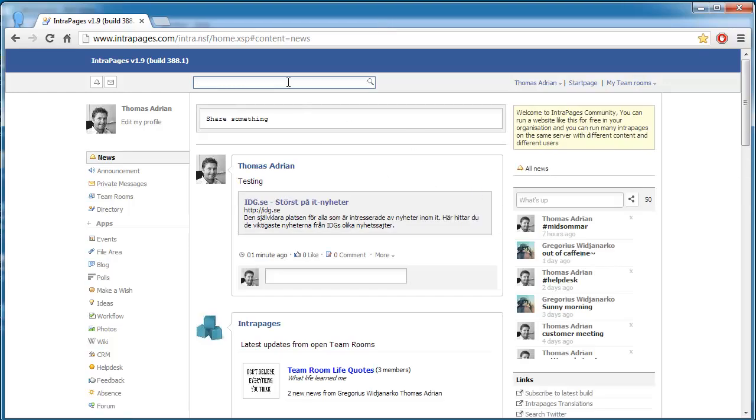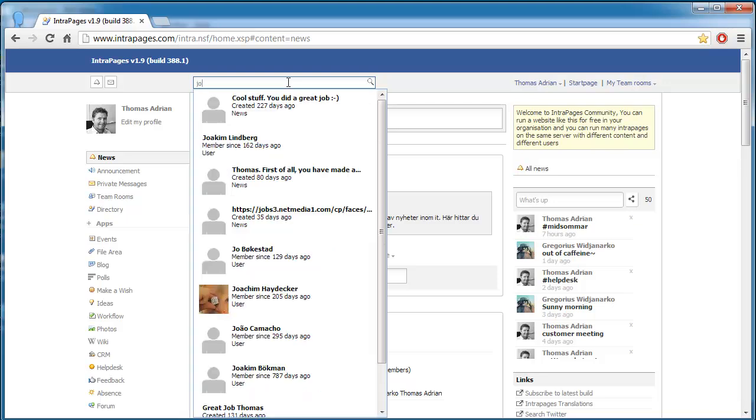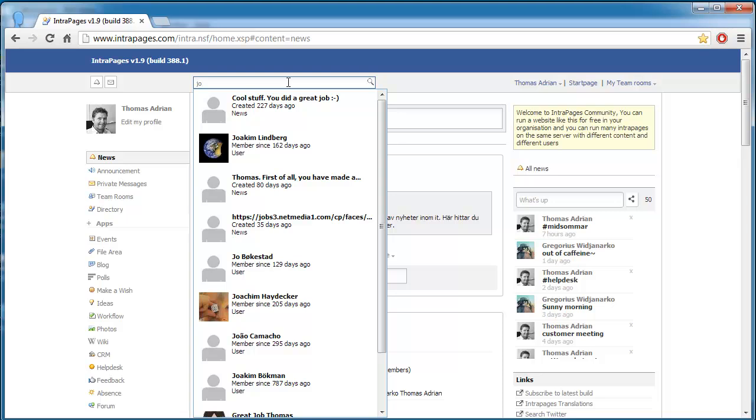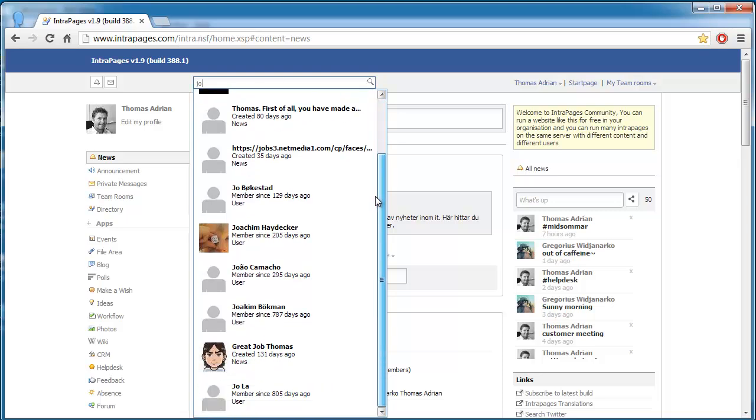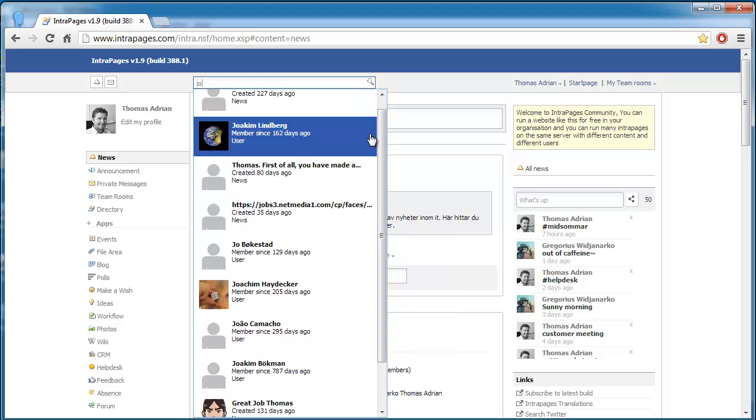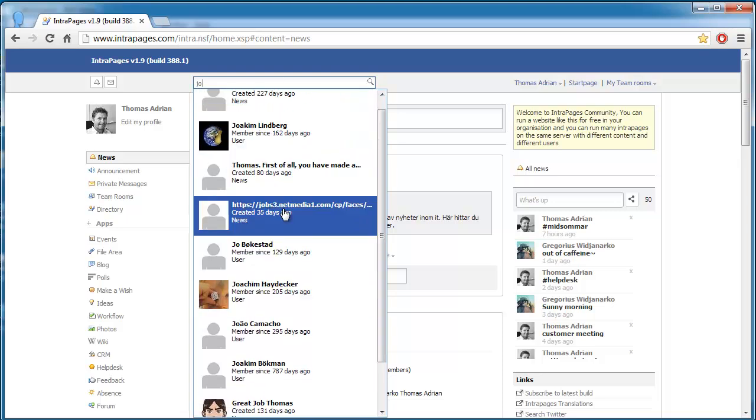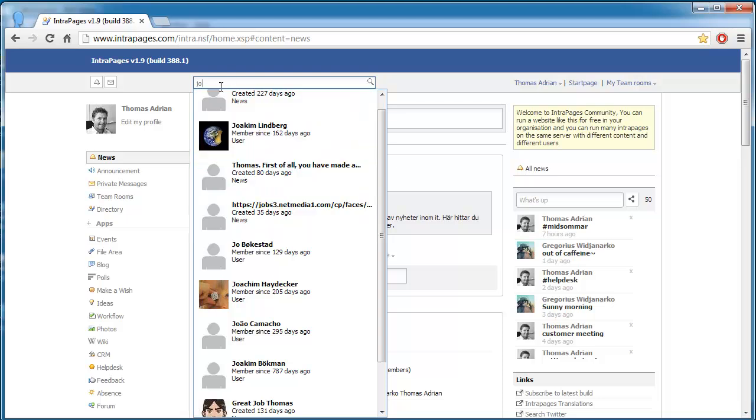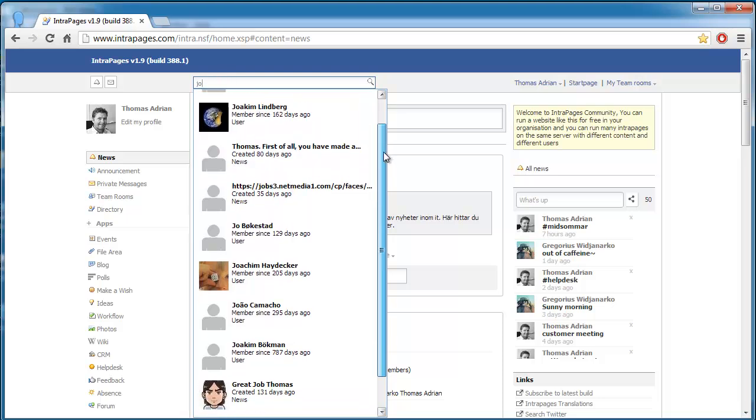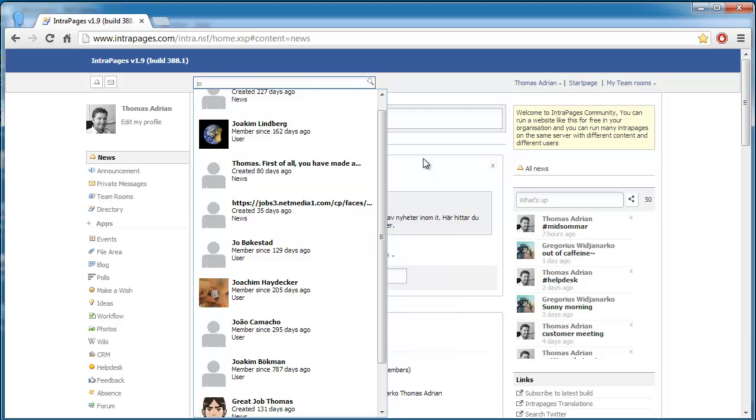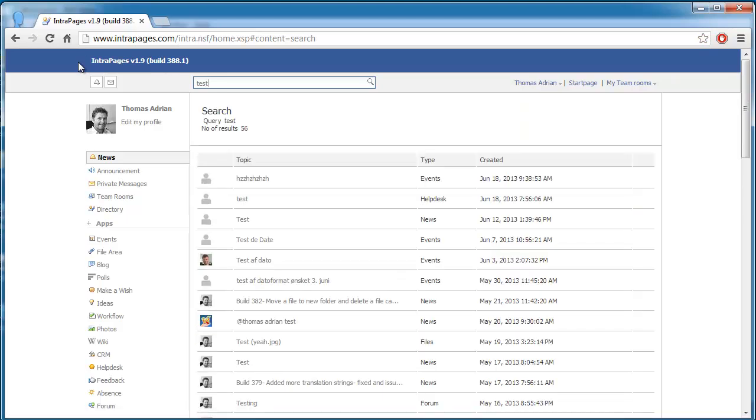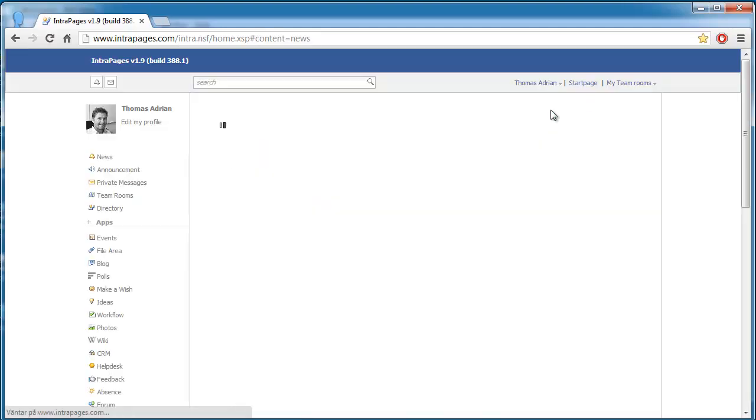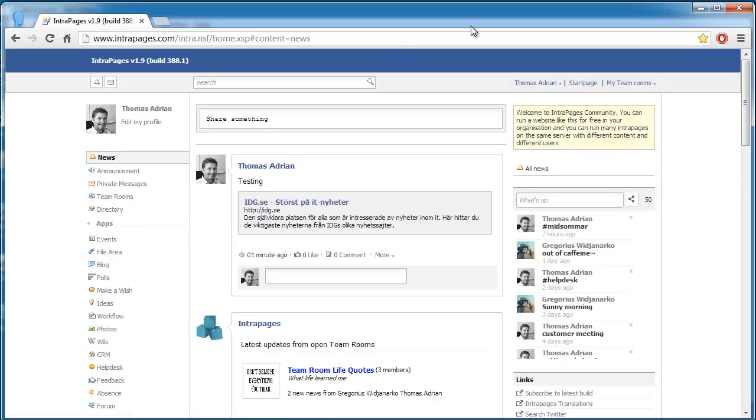There is also a search function here. So I can actually type if I want to find some persons or find some contents. I can click here and you can see that it will show up content here based on the character I've typed, and it could be a user, it could be other kind of content, so it shows up as well. Or I can just type and click enter and then we get full text search results. Okay, that's a little bit how the site works.